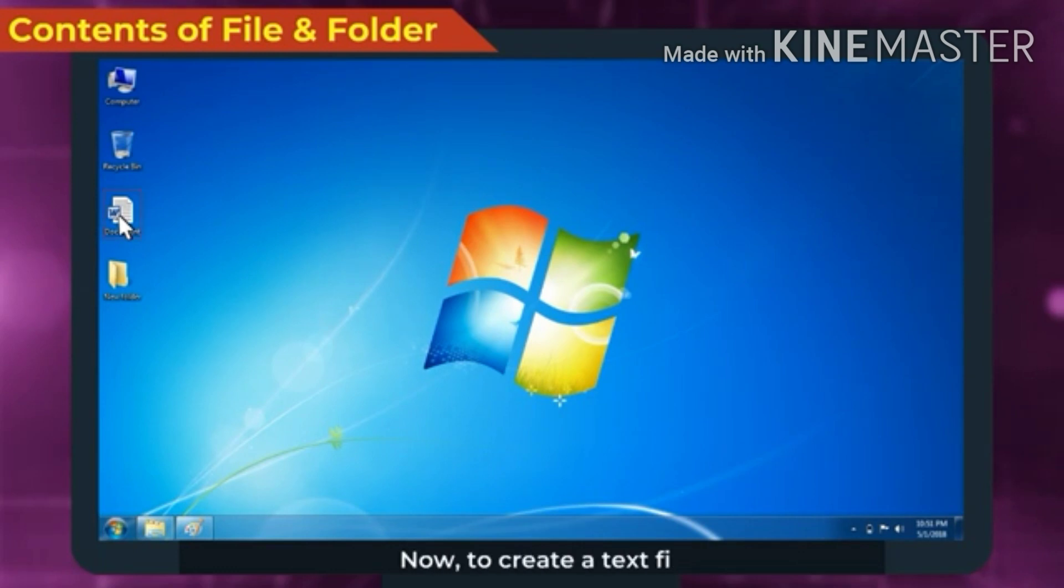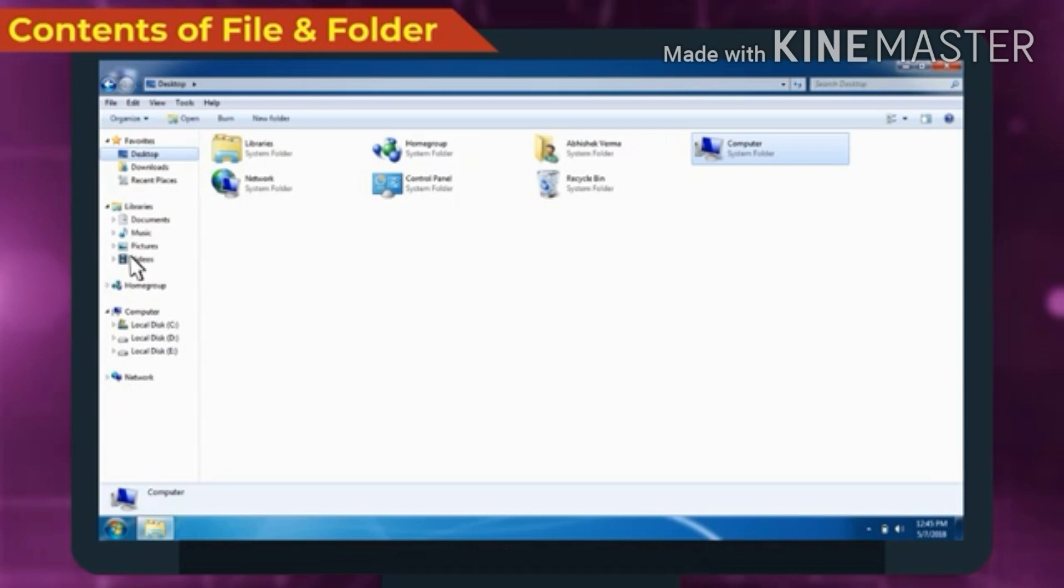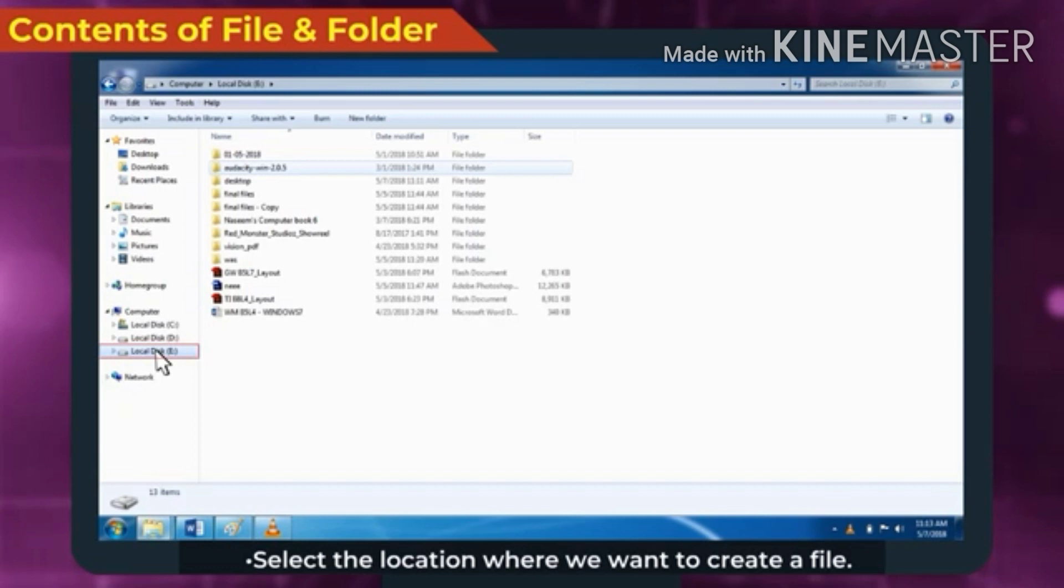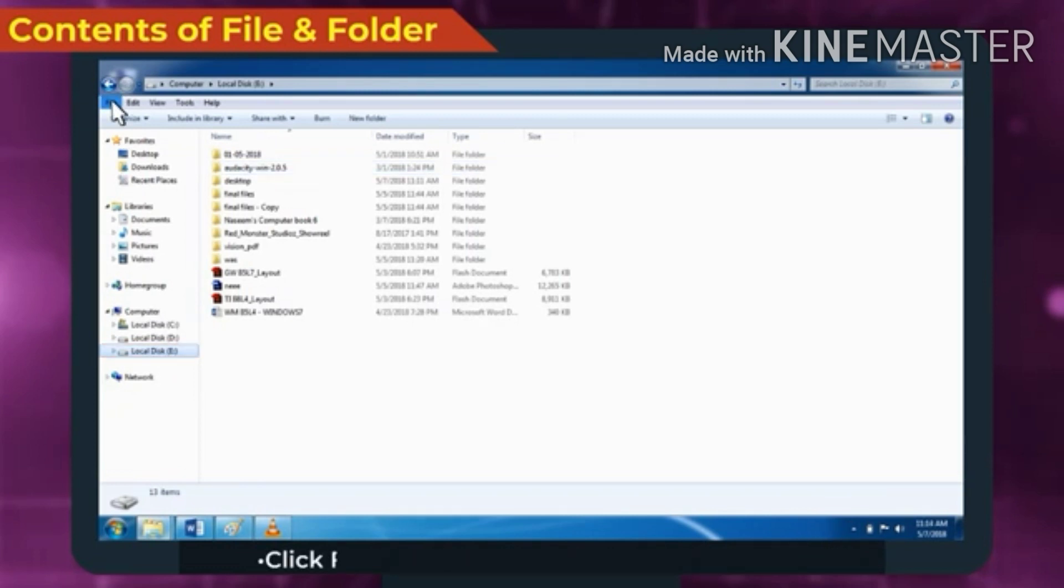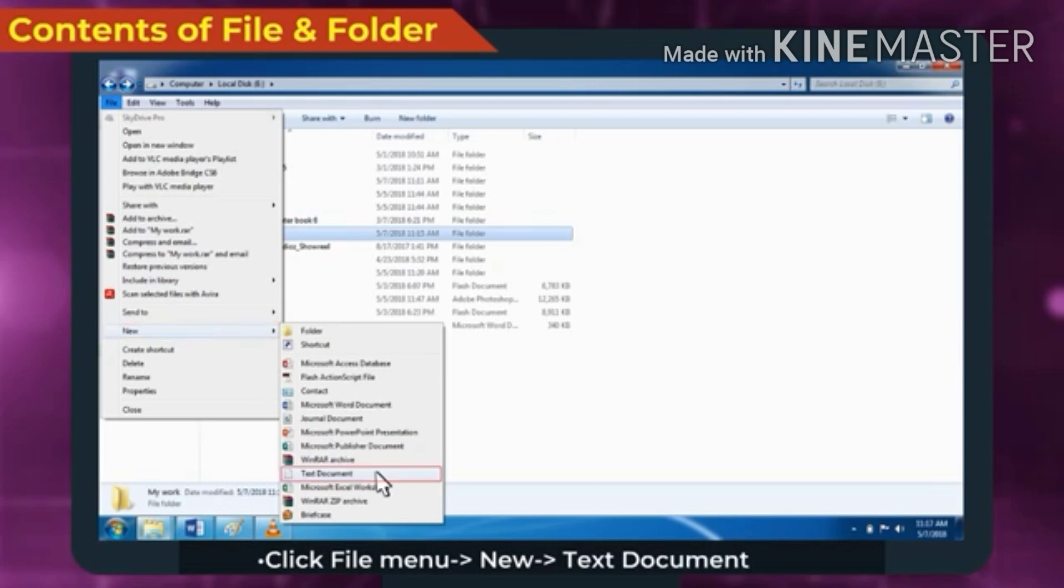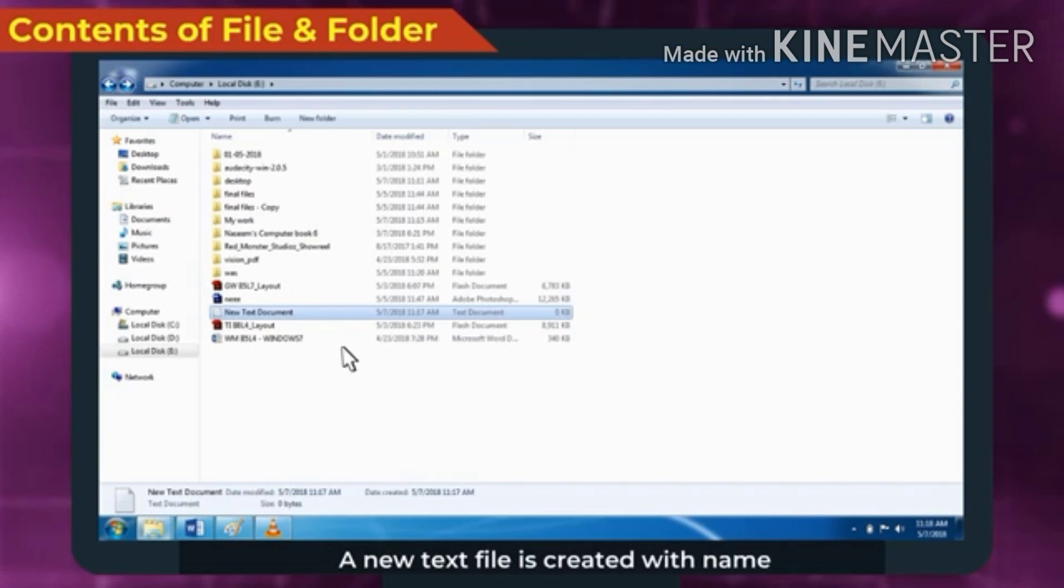Now, to create a text file, open Windows Explorer. Select the location where we want to create a file. Click File menu, New, Text document option. A new text file is created with name New text document.